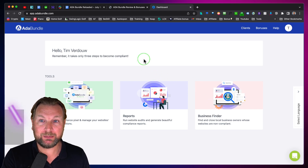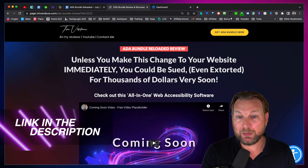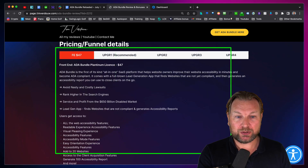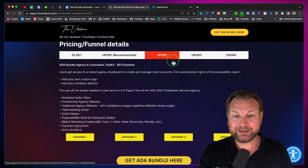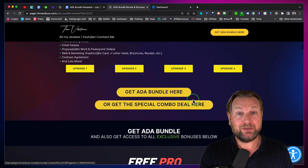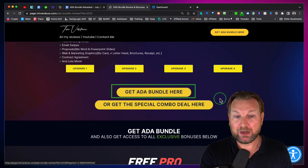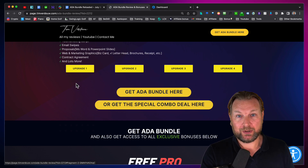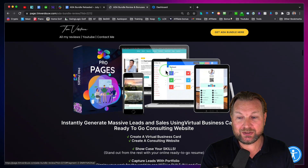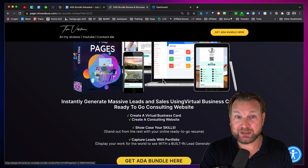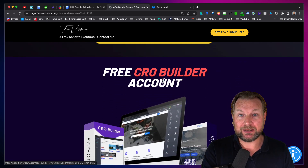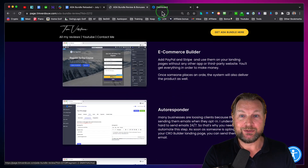Before I show you everything, I want to mention there is a link in the description of this video. It will redirect you to my website where you can find more information about ADA Bundle Reloaded, including the pricing and available upgrades. You can check them out separately or click the buttons to view upgrade pages. You can grab the ADA Bundle front end or get the special combo deal which gives you all the upgrades for a huge discounted price. If you pick this up through my website, you'll also get free upgrades: a free Pro Pages account with a virtual business website, business card, and a ready-to-go consultancy website, plus a Crow Builder account and more bonuses.